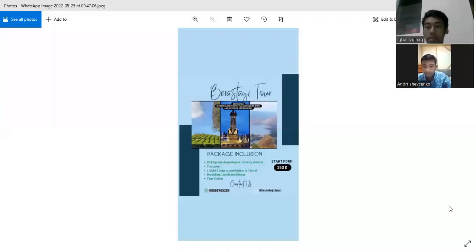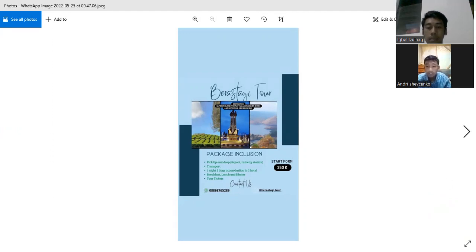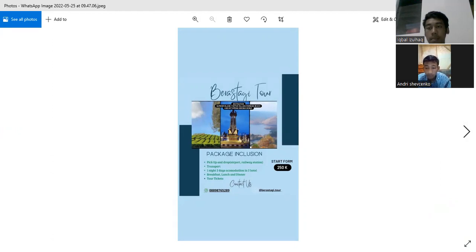Hello guys, here we want to promote the result of our agency brochure. My name is Anderson Chenco and my partner's name is Mohman Iqbal. We want to offer you our trip.